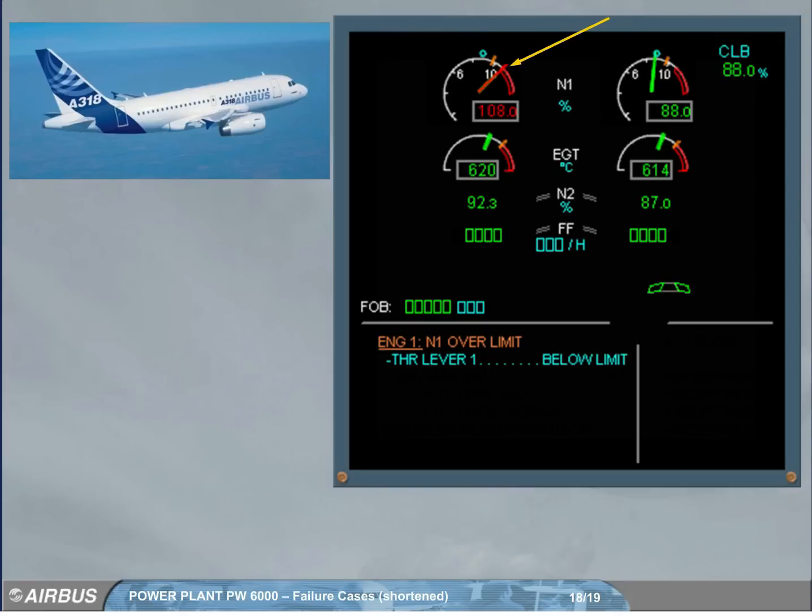A red mark is displayed at the max achieved value and stays displayed after setting the related thrust lever below limit.